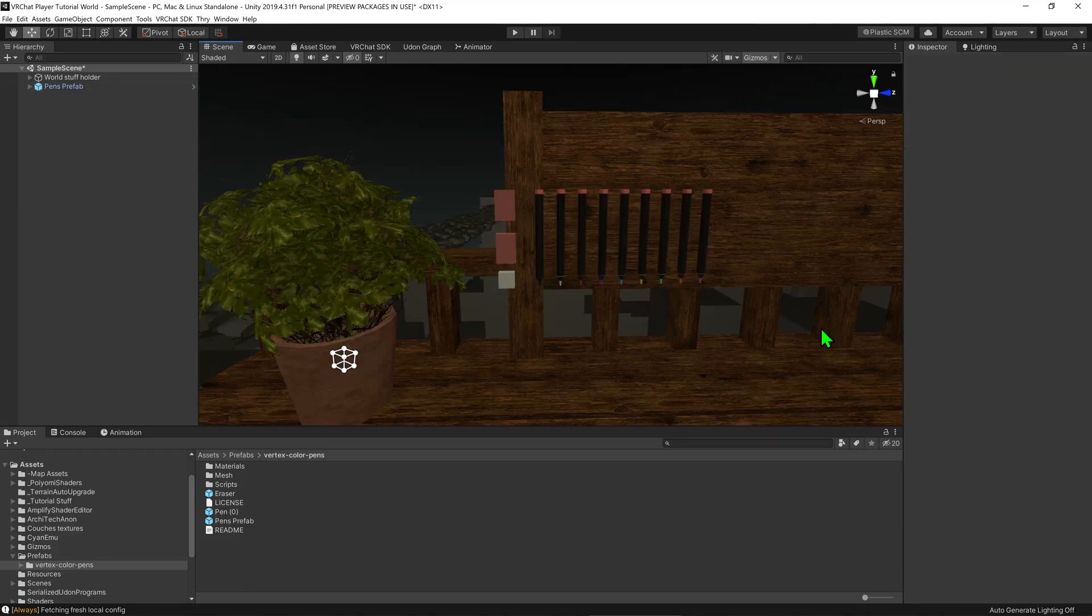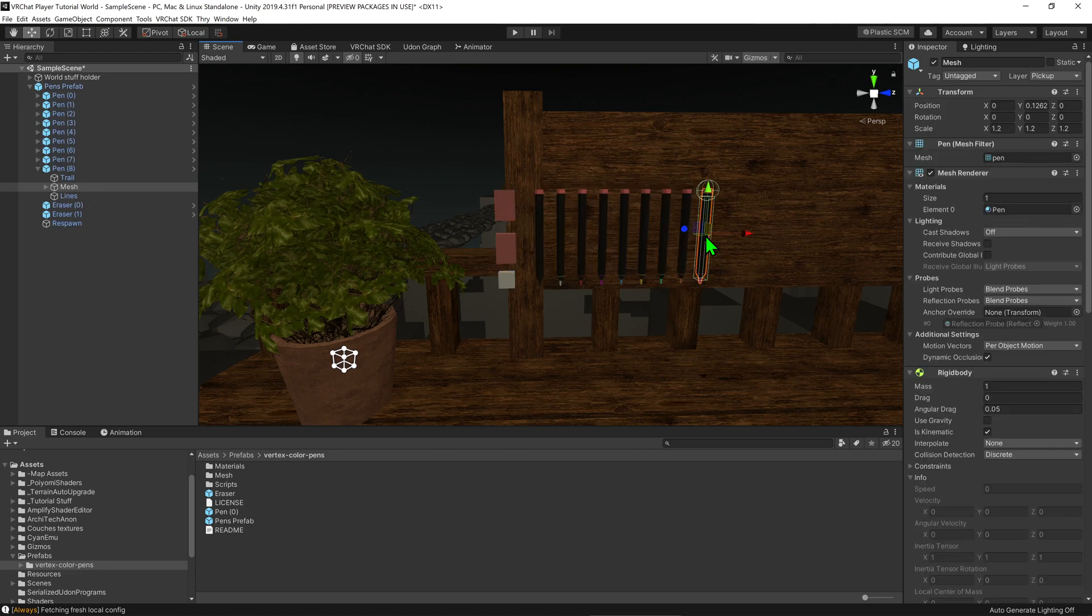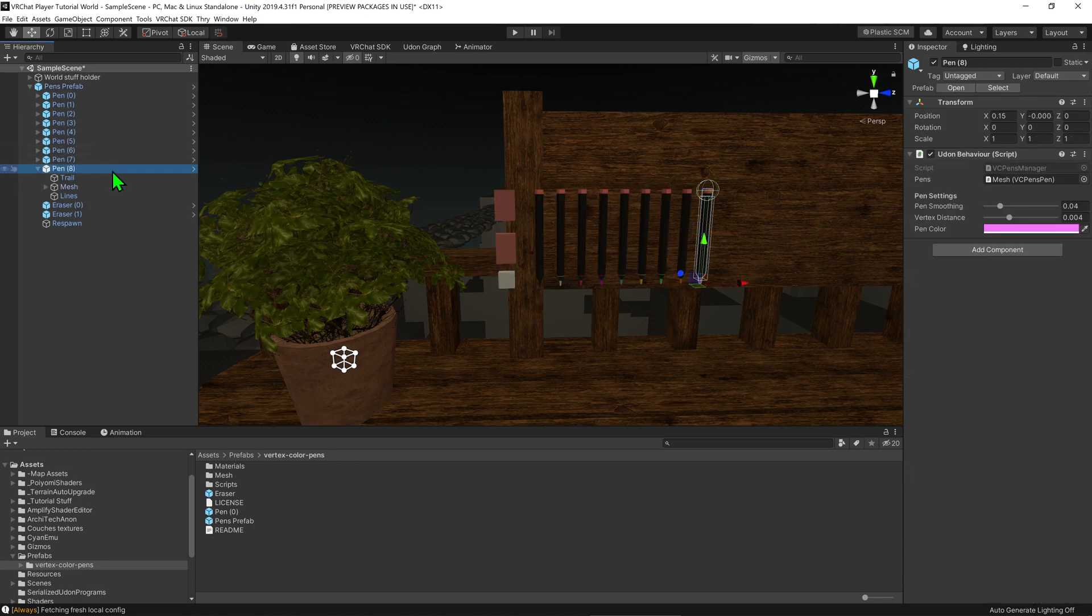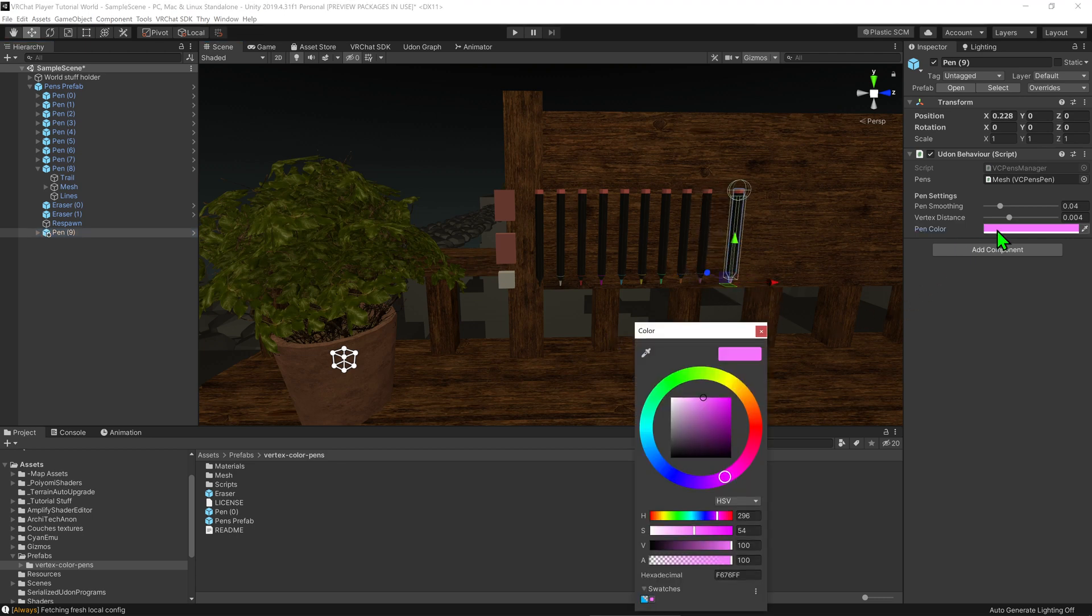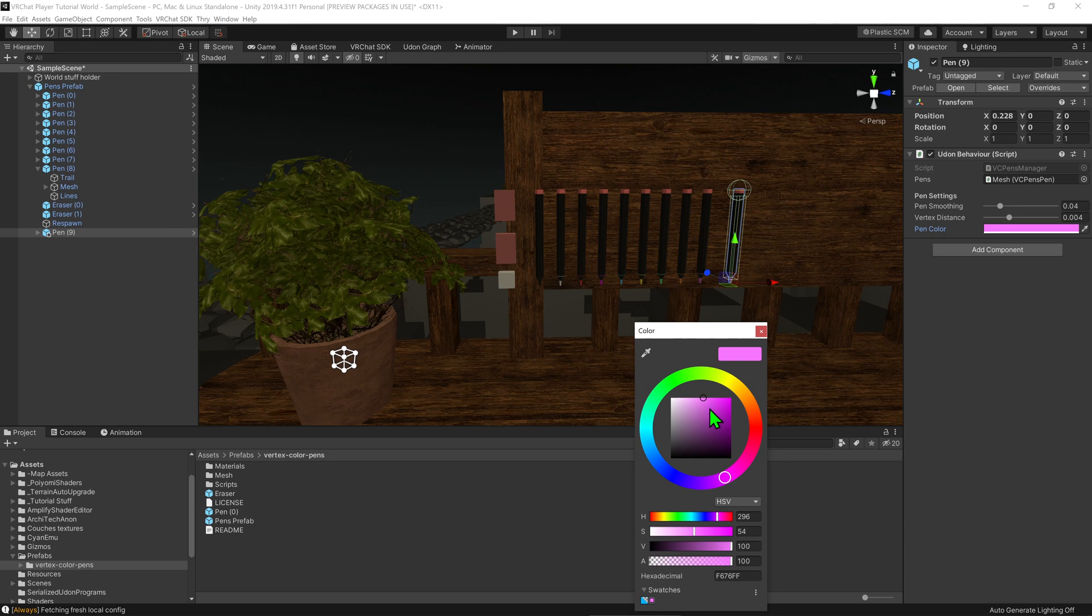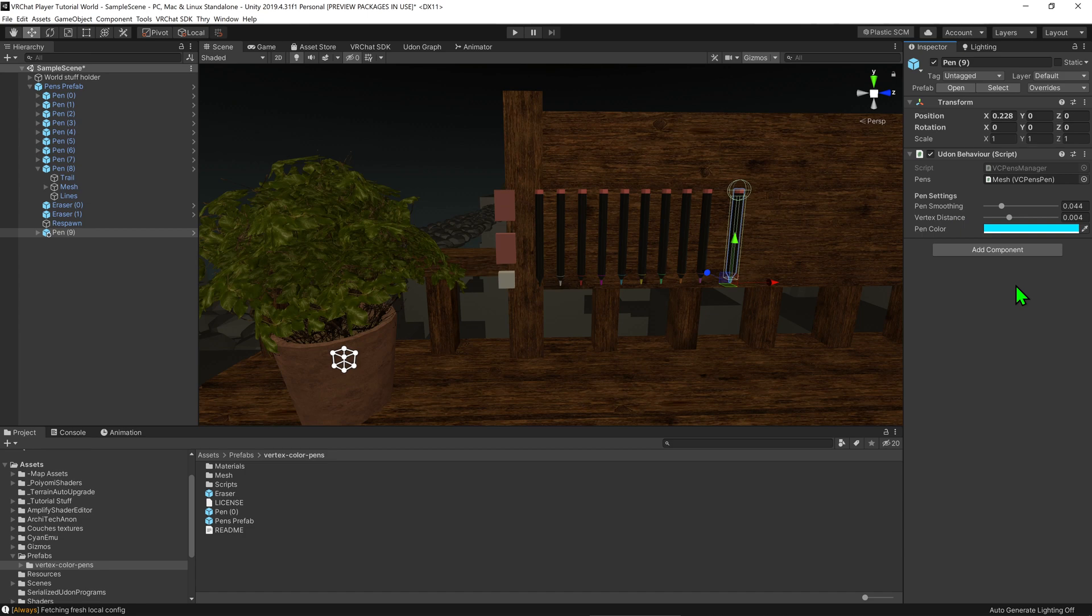So now, if we want to add some more pens to our world, we can click on one of our pens, go into the hierarchy and select the pen prefab itself, and we can go Ctrl+D to duplicate it. Now, we can move it, and if we come up into the inspector, we can click here to change its color. I'm going to choose cyan. We can also edit its smoothening, as well as its vertex distance, which is the distance between the points that make up the curve. The more points you have, the better the curve at the cost of performance. Awesome!